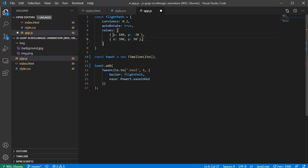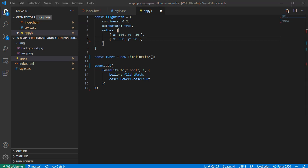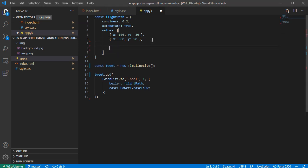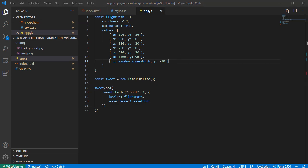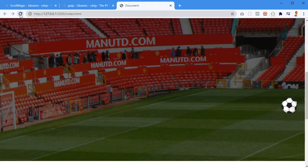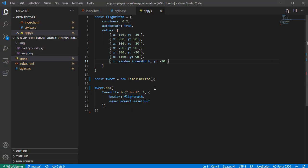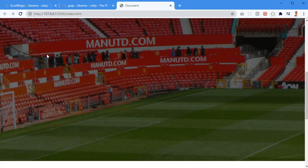Now I want to add more points to make it look like the ball is jumping across the field. I'll throw in more x/y coordinate objects - starting at x: 100, then 500, and so on. The last point uses window.innerWidth so the ball goes off-screen, with y: -30. When I save and refresh, we can see the ball travels all the way off the window.